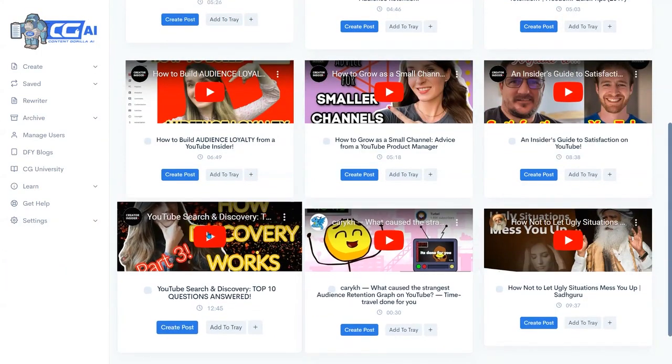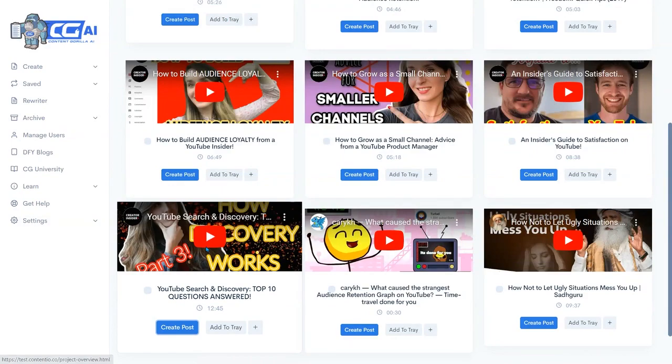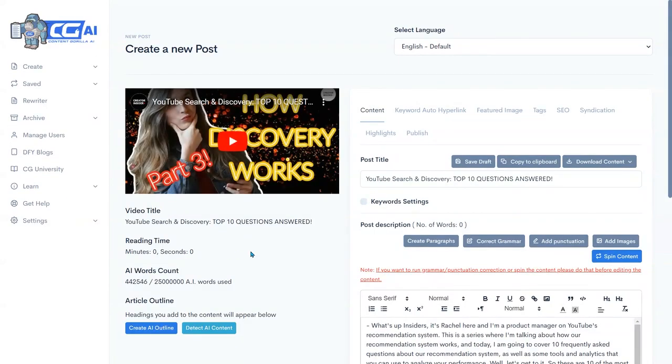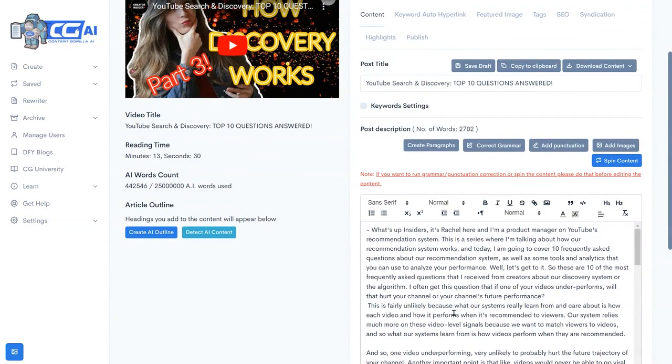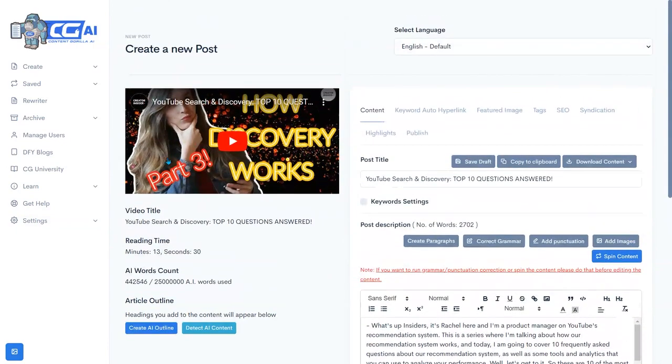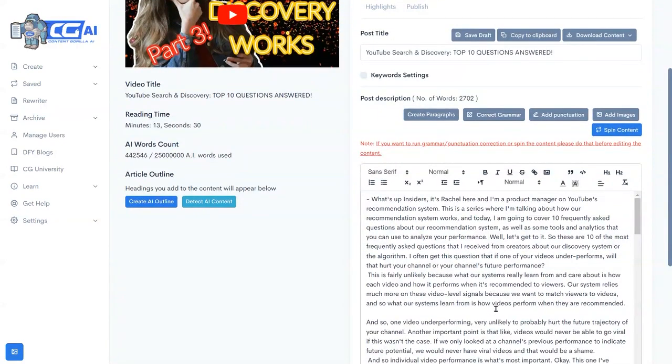Alright let's go with this YouTube search and discovery top 10 questions answered. So what I'm going to do here then, I click on create post and you'll see how we quickly have the transcription of the video that's right here automatically added in.